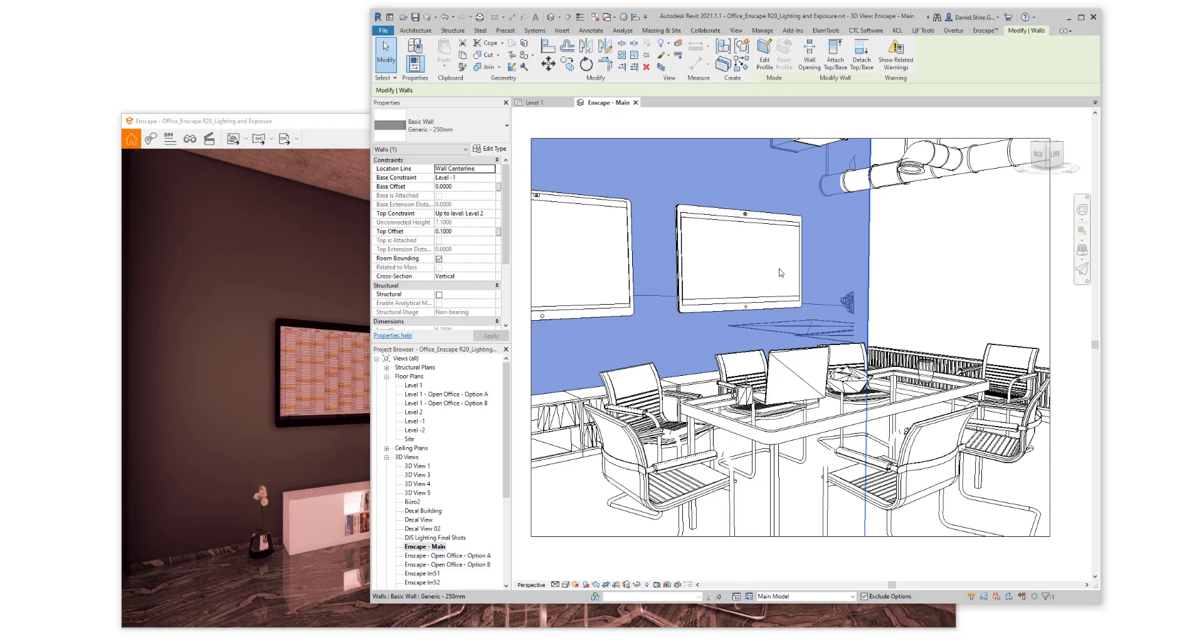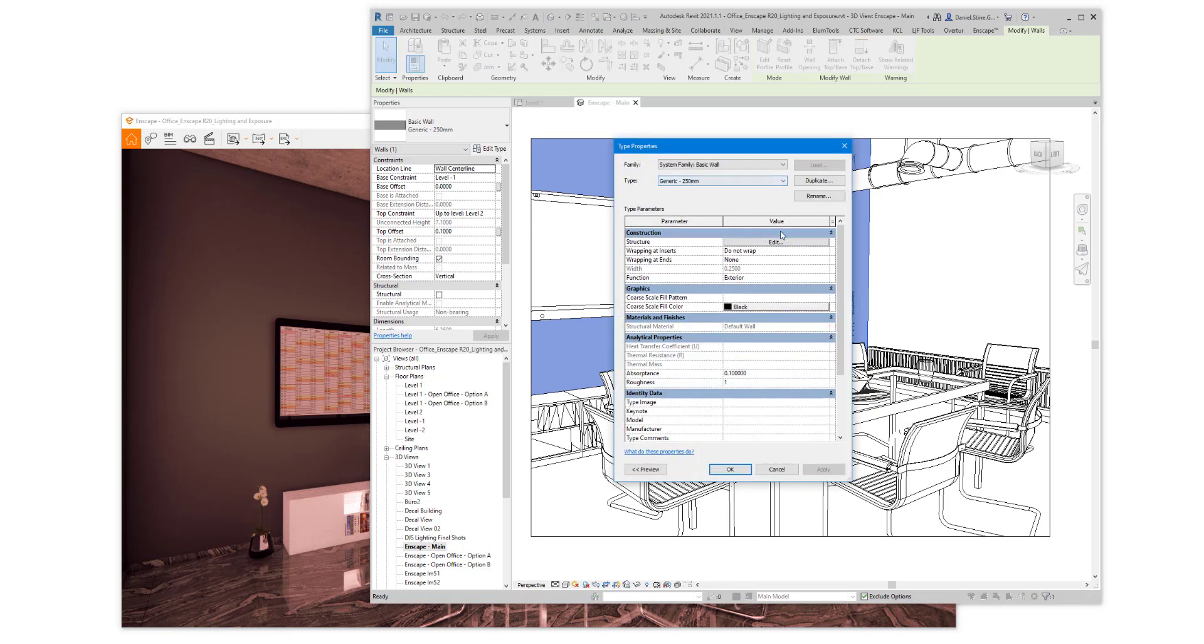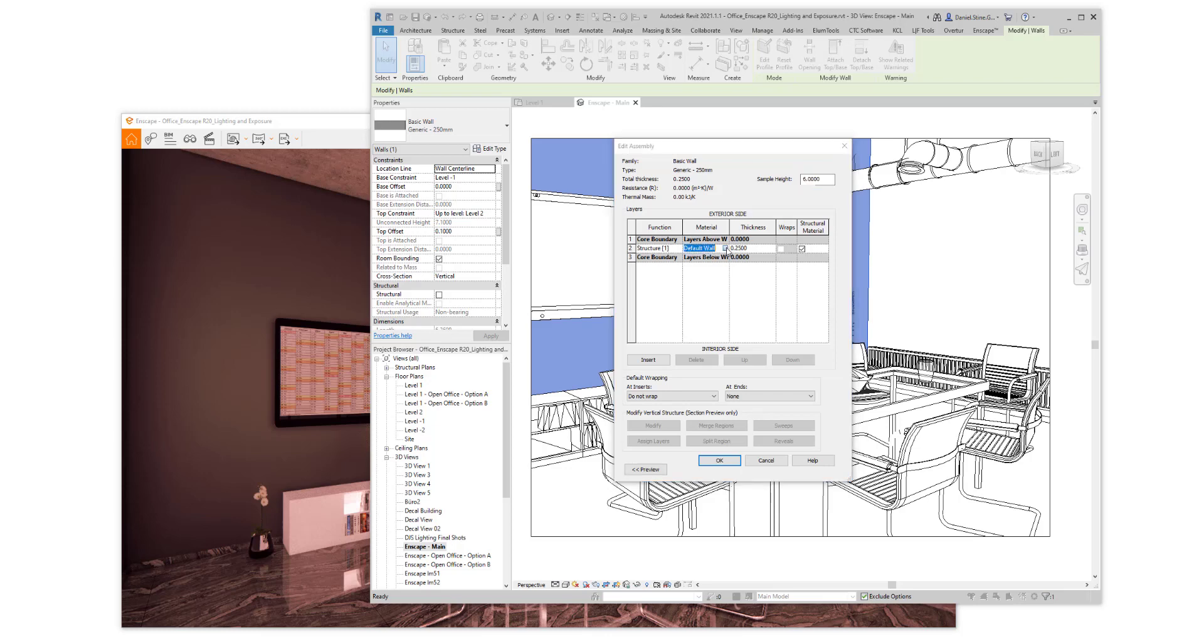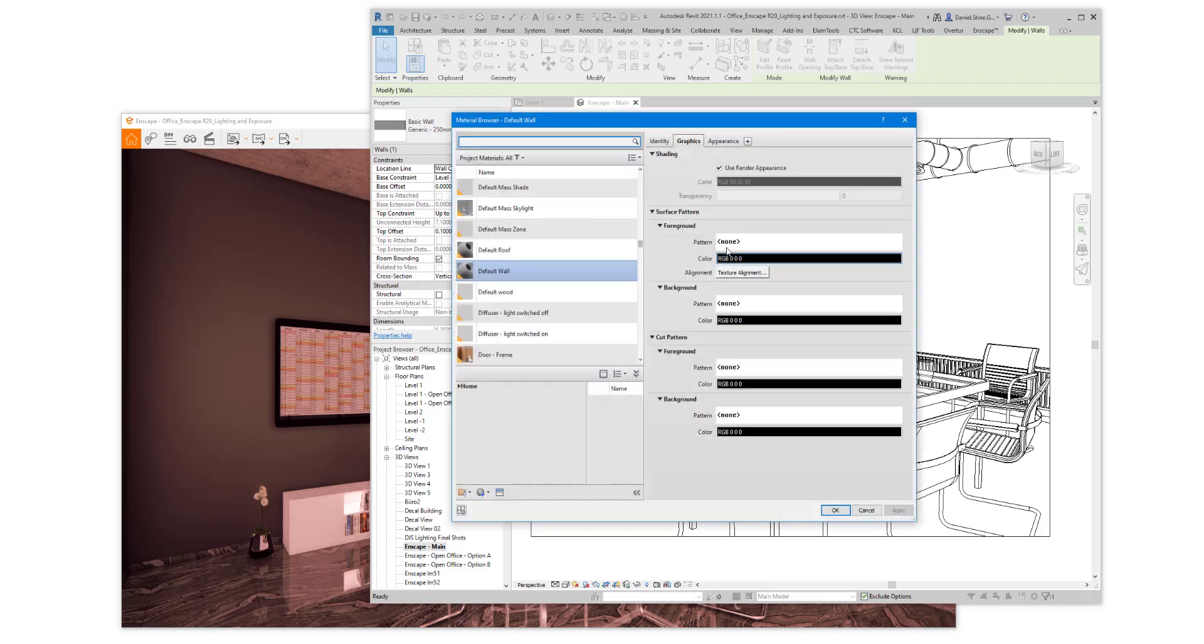So if we select a wall, go to Edit Type, Edit Structure, you'll see the material for this wall is called Default Wall. We open the Material Editor through Edit Structure.